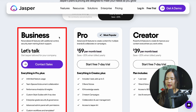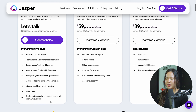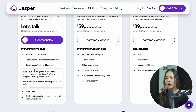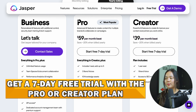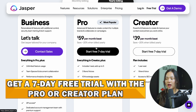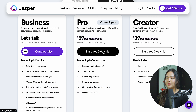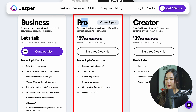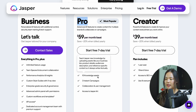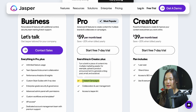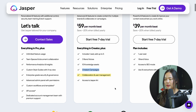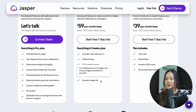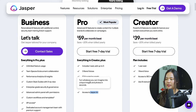The third plan is a business plan that includes all these features, but you probably don't need to go with this plan because the pro and creator plans will work just fine. Both the pro and creator plans have a seven-day free trial. For this video, I am going to use the pro plan because it comes with ten knowledge assets, three instant campaigns, collaboration and user management, and Jasper Art.